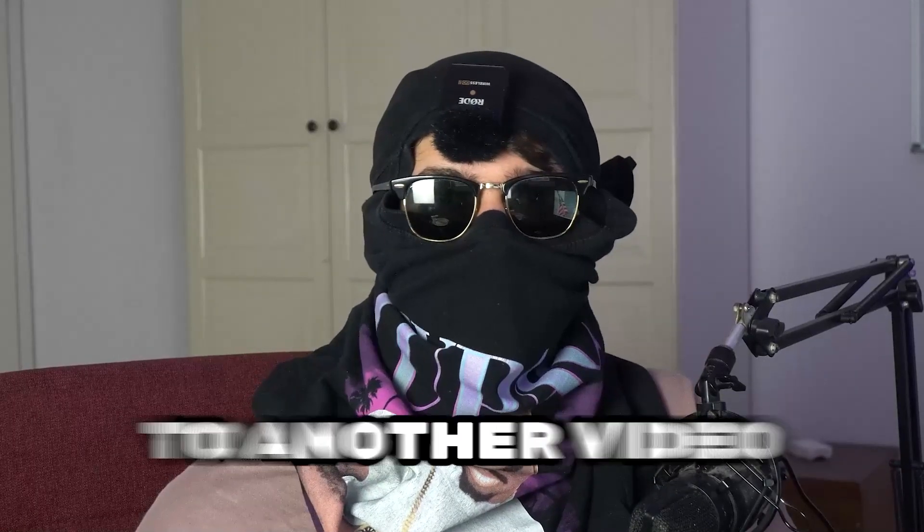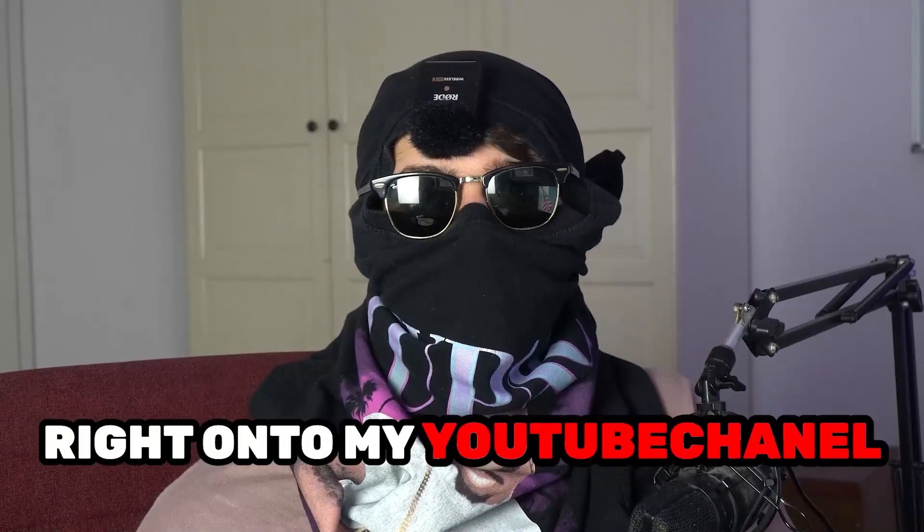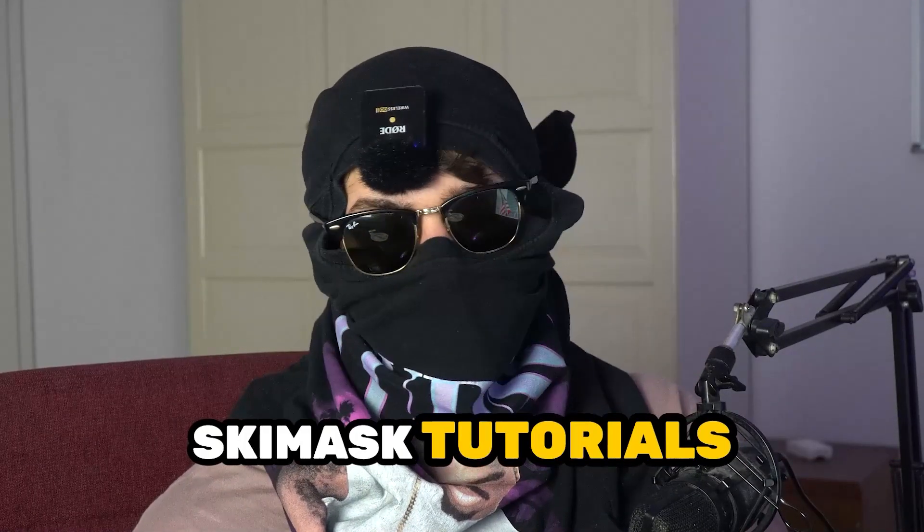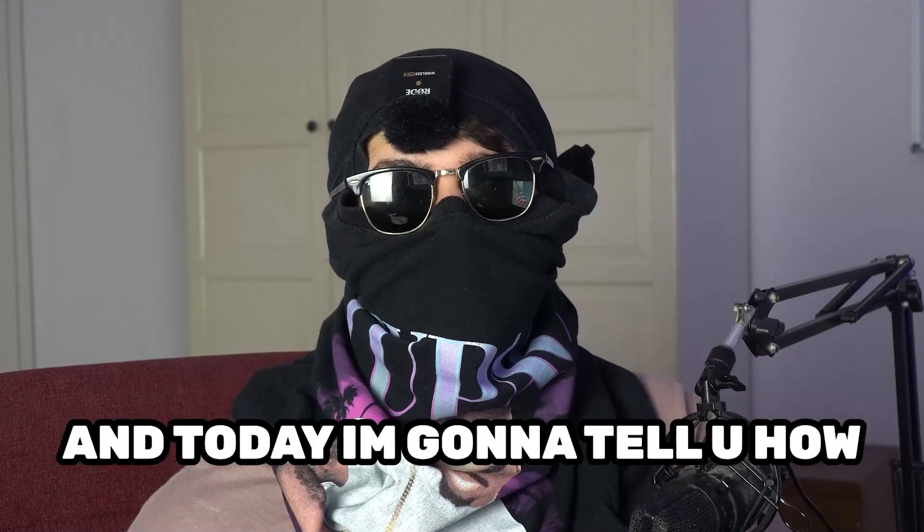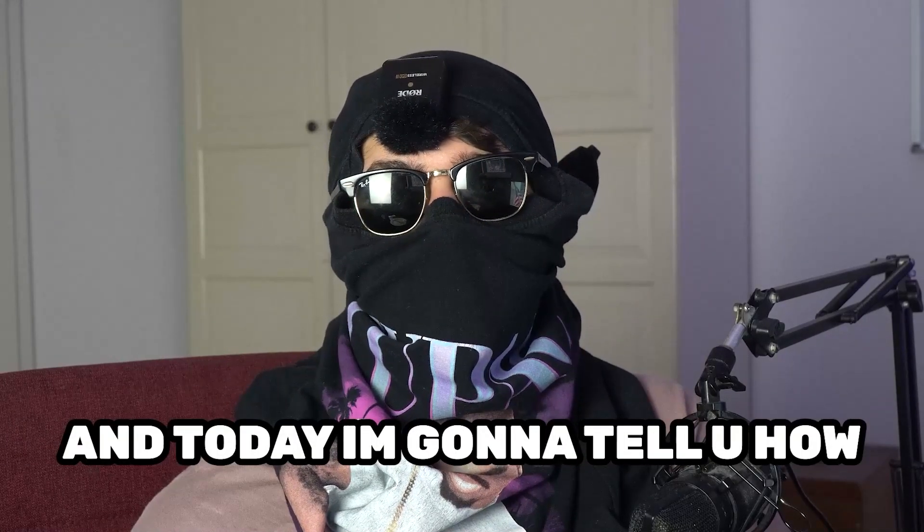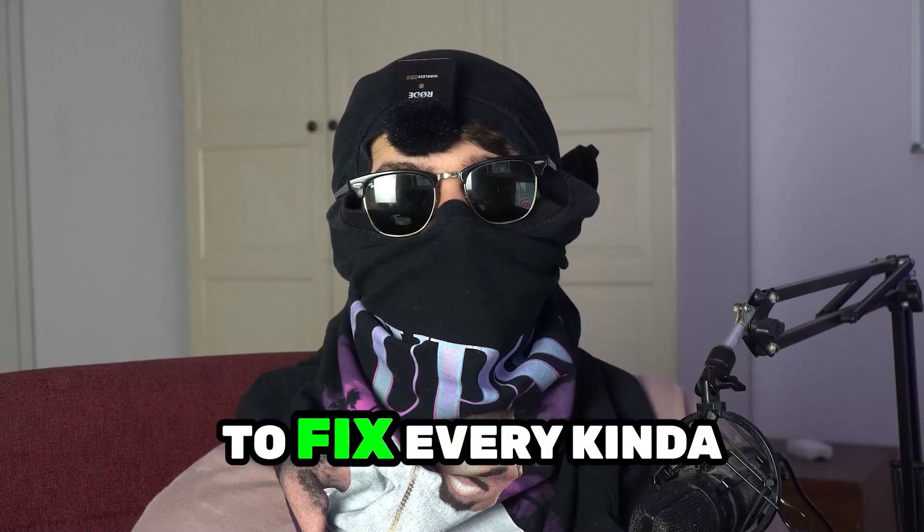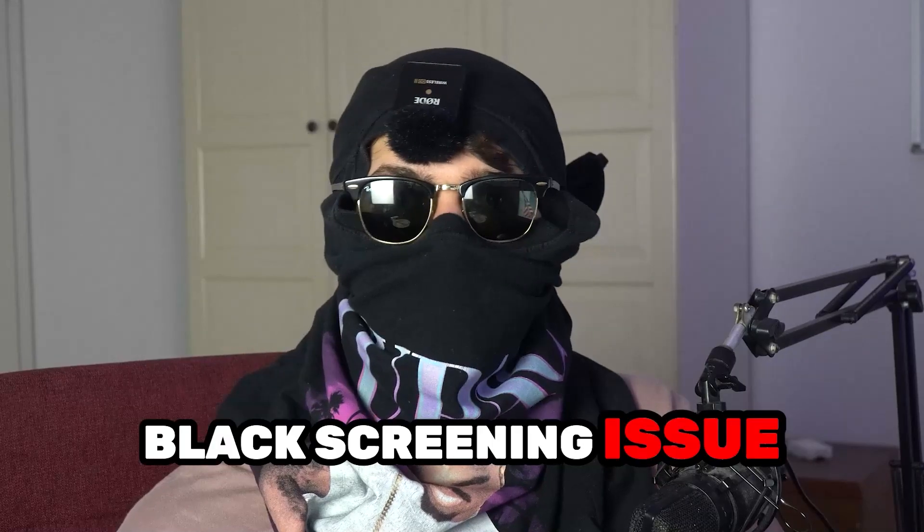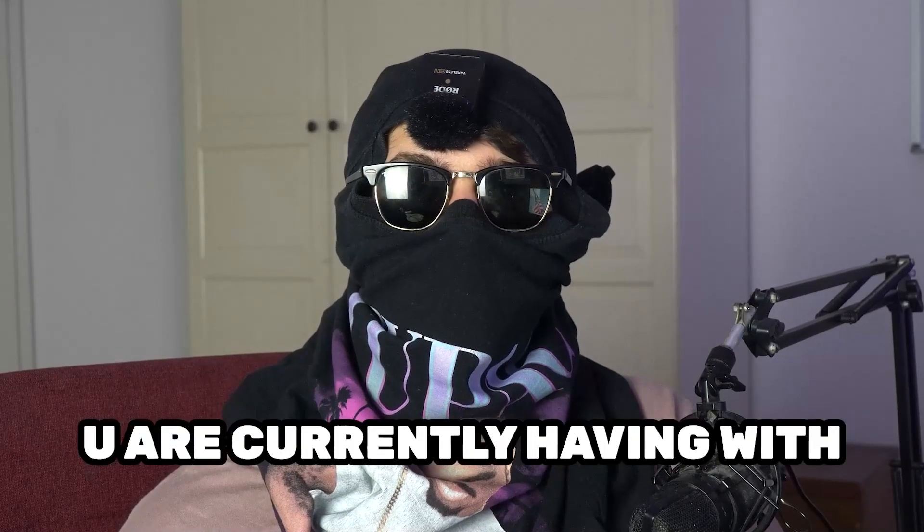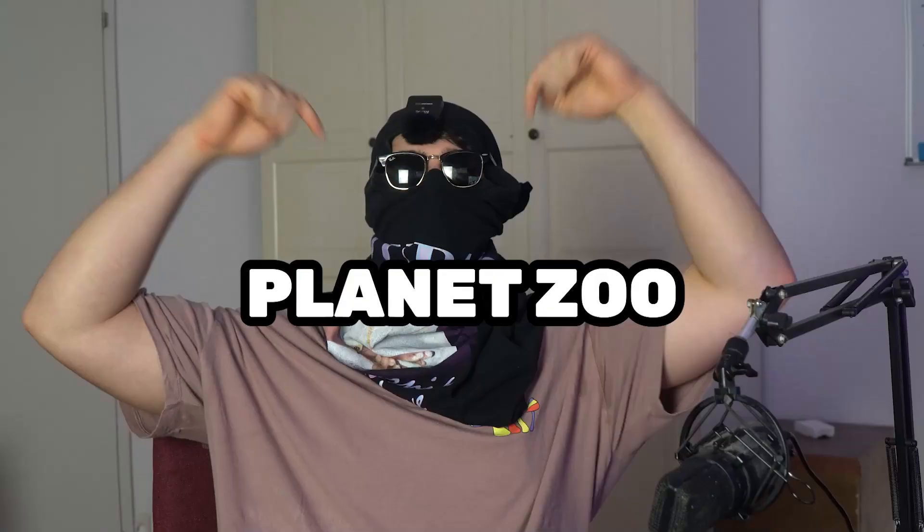What's up guys and welcome back to another video on my YouTube channel. Ski Mask Tutorials is back and today I'm going to tell you how to fix every kind of black screening issue you're currently having with Planet Zoo.